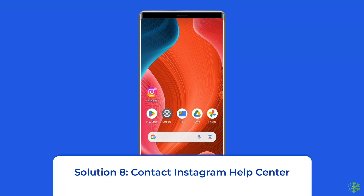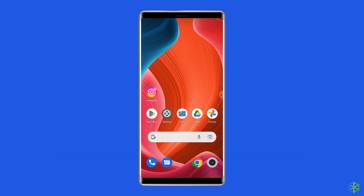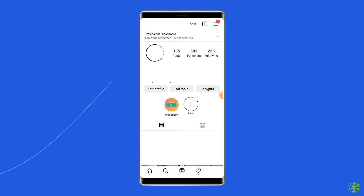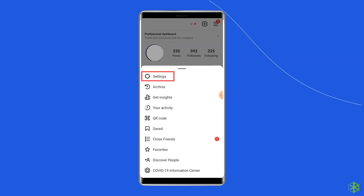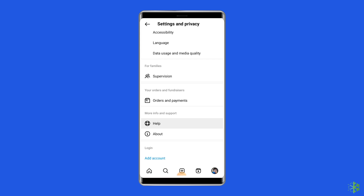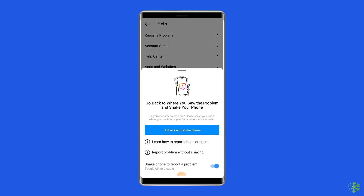Solution 8: Contact Instagram Help Center. If you have exhausted the previous options, consider contacting the Instagram Help Center to help you resolve the 'Sorry, there was a problem with your request' error. To contact Instagram support, open your Instagram app, navigate to your profile, and click the three-line icon. Go to Settings, click on Help, and select 'Report a Problem.' Then explain your problem.